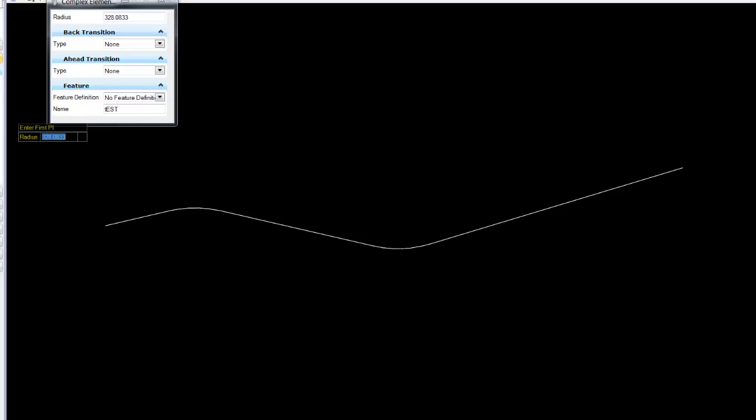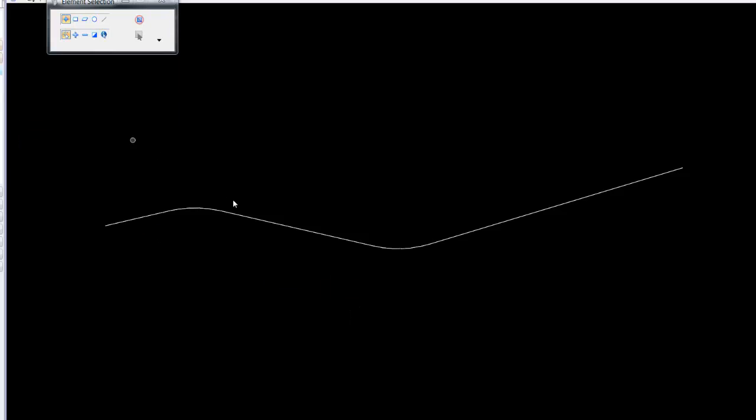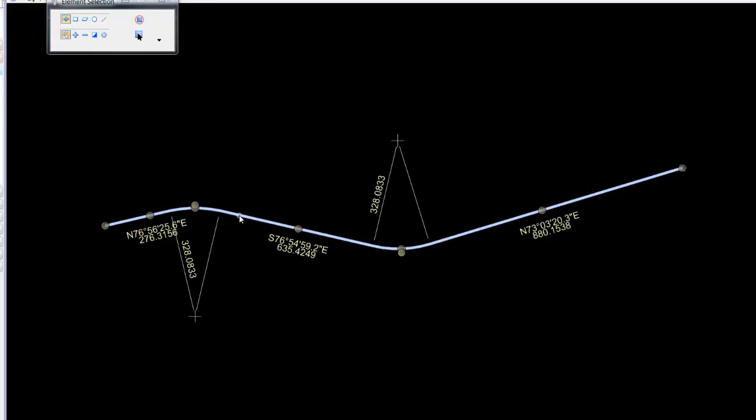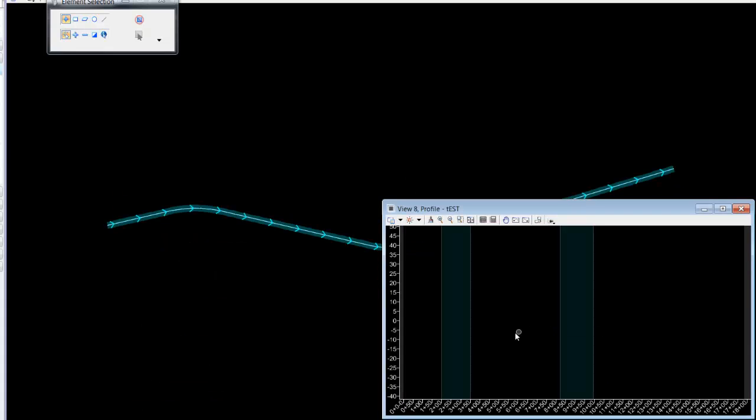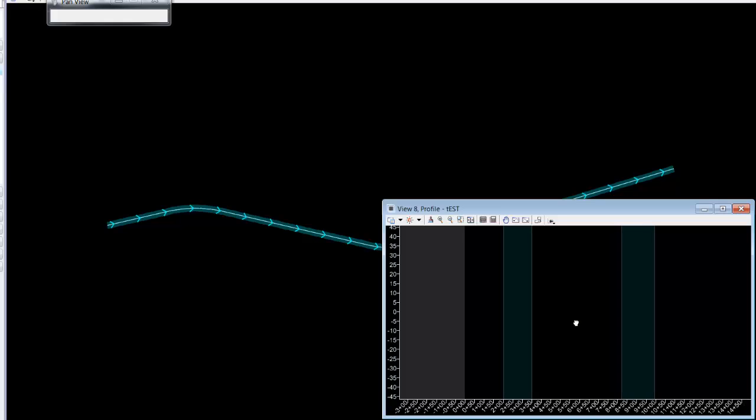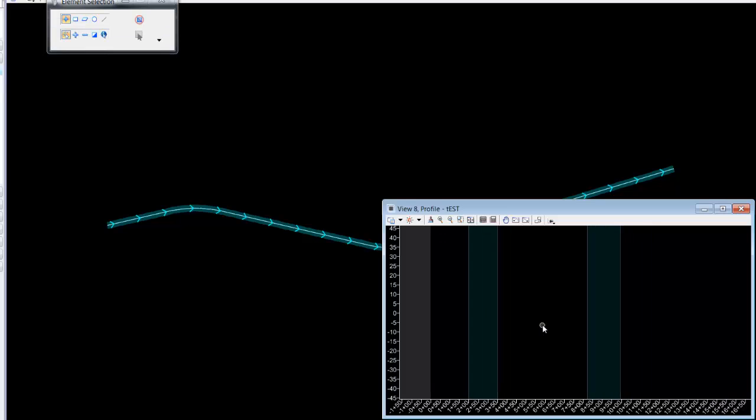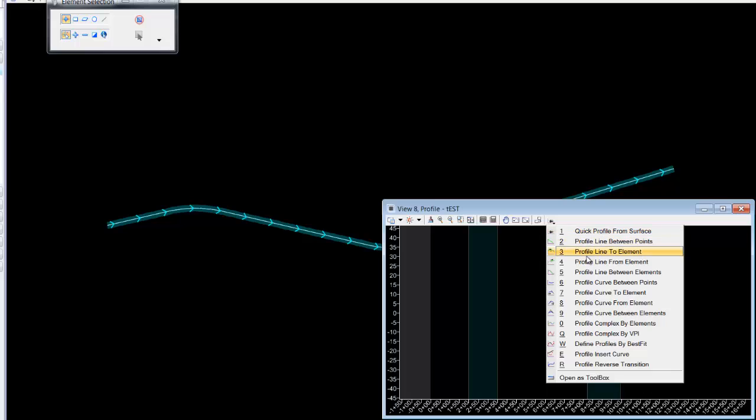Once done, we'll create a profile. This could be a complex by PI, the alignment, or it could be individual geometric elements chained together and so forth.